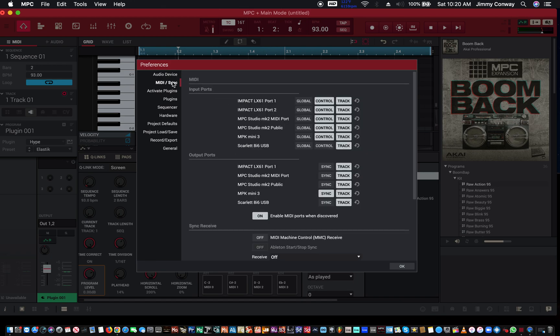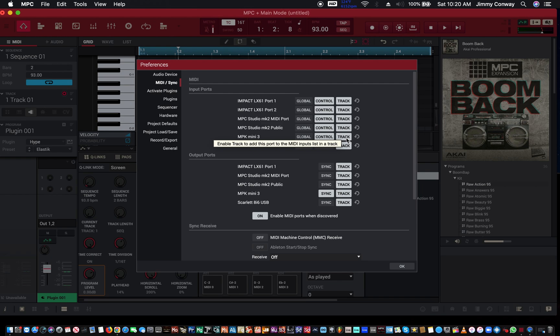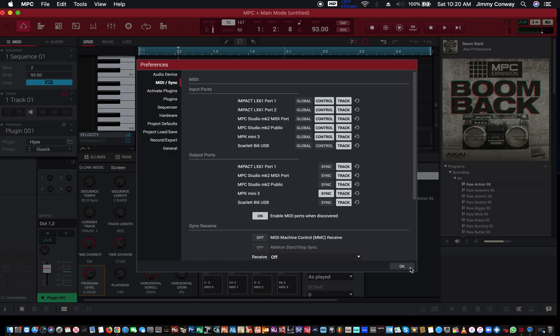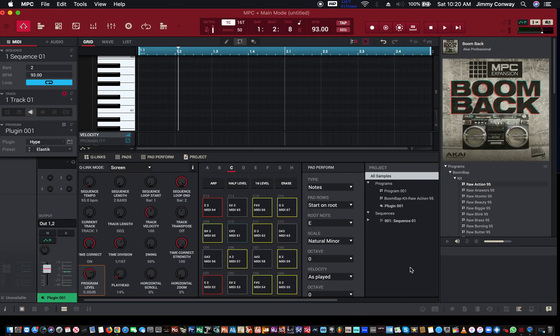Under where it says MIDI Sync, where your keyboard is, make sure you have Control On, Track On under Input Ports, and under Output Ports make sure your sync is on and your track is on. That way, everything works pretty much. Close it out.